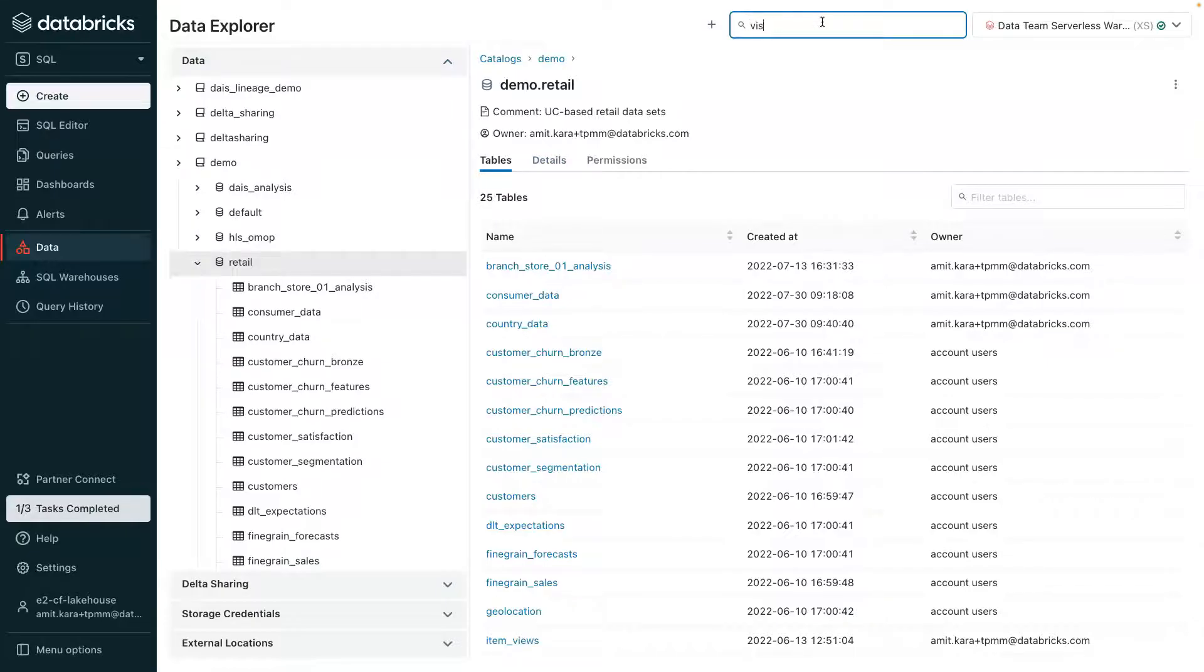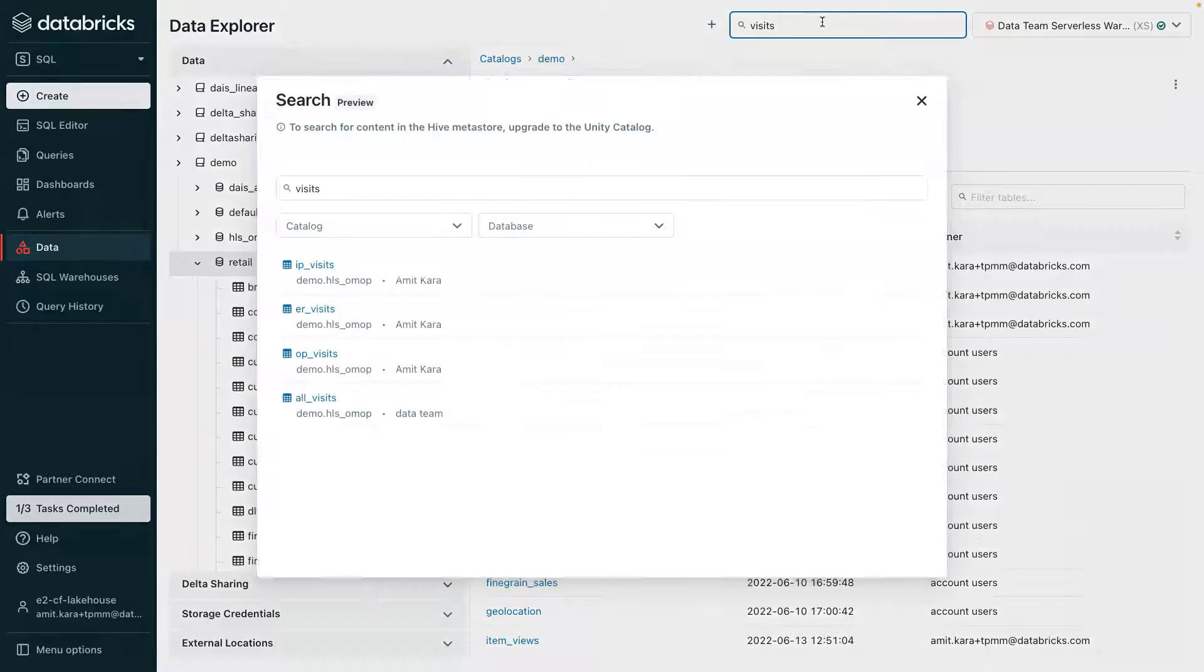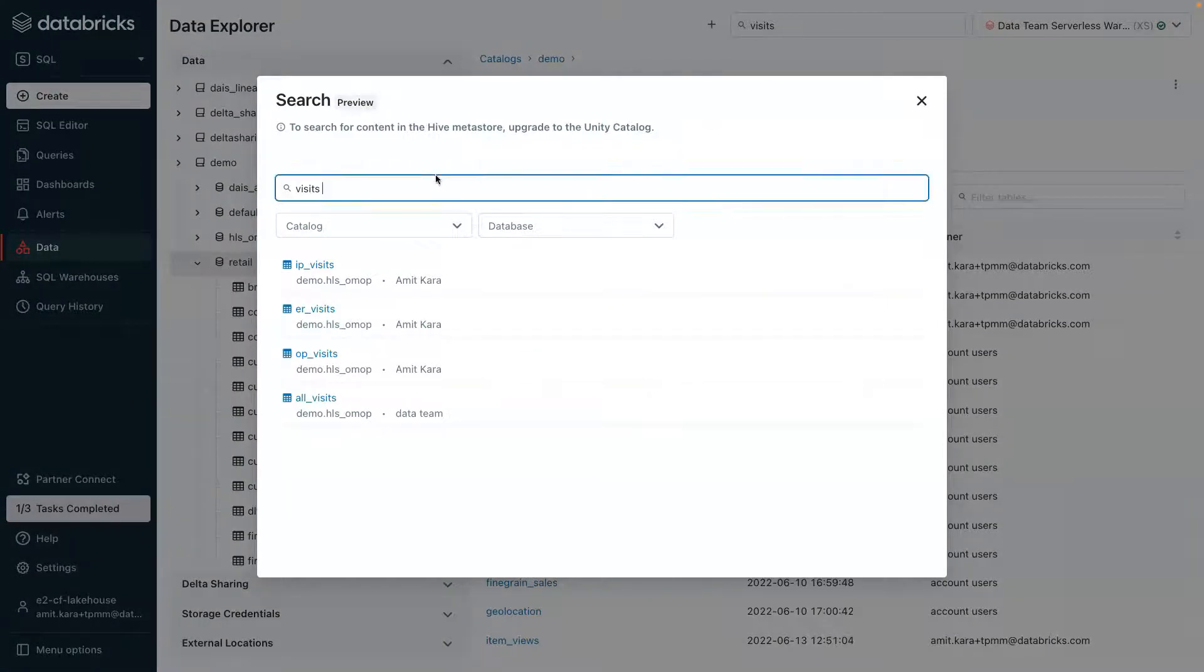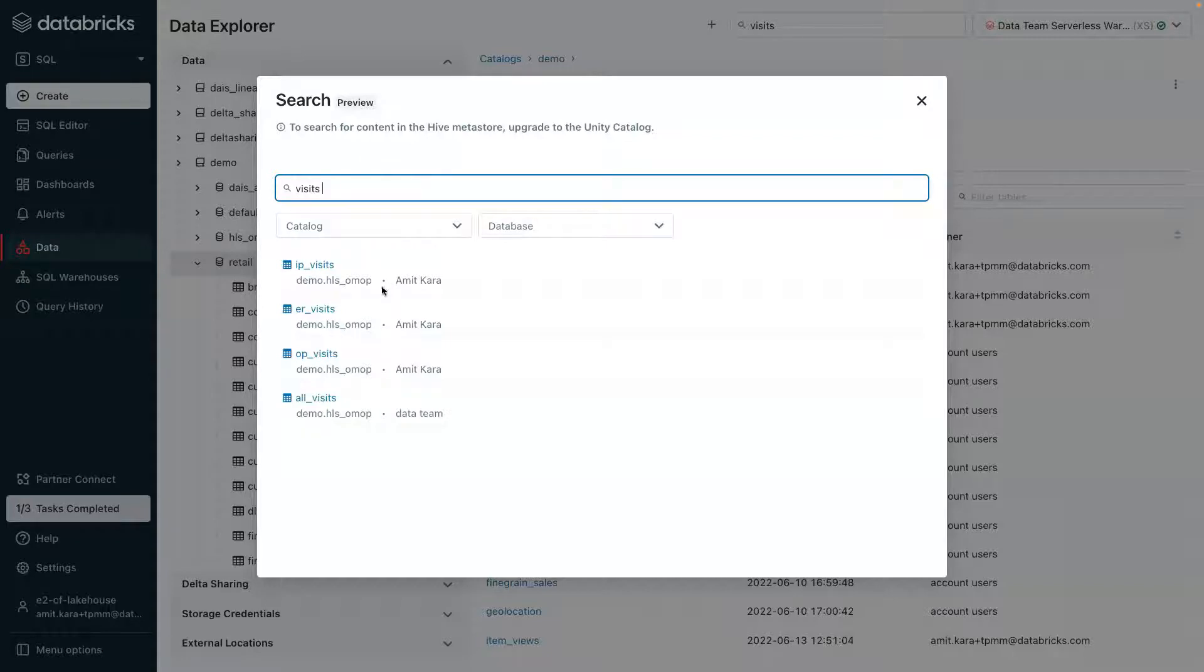In this case, we're searching for hypothetical patient visits data and results are returned based on the associated search term. Users will only see results for data that they have access to because Unity Catalog automatically leverages the governance model that's in place.